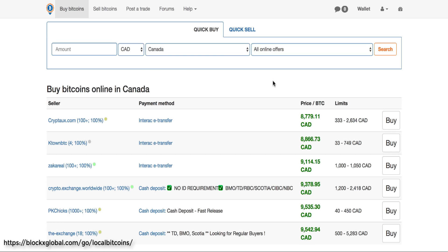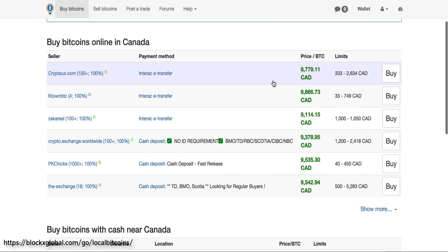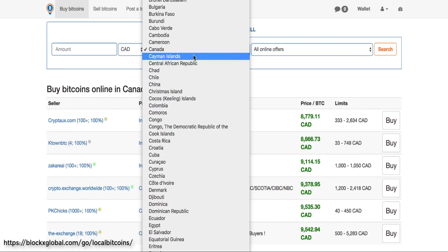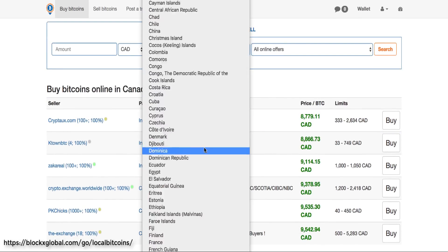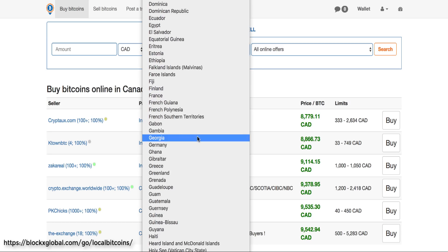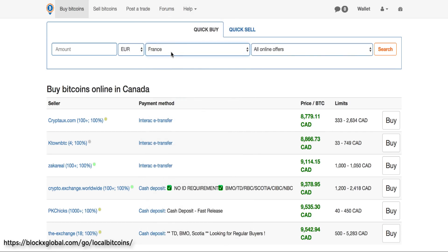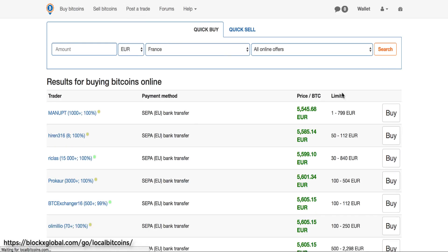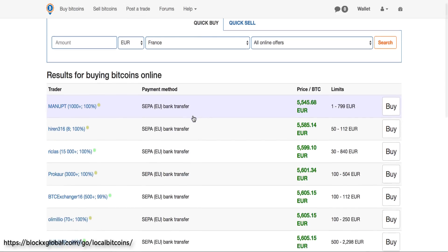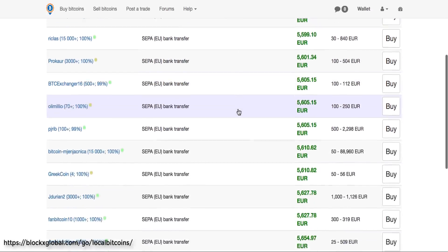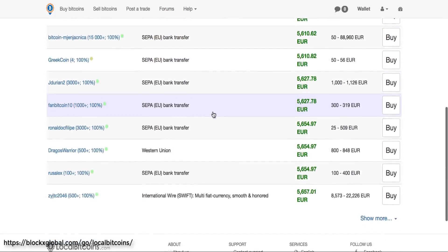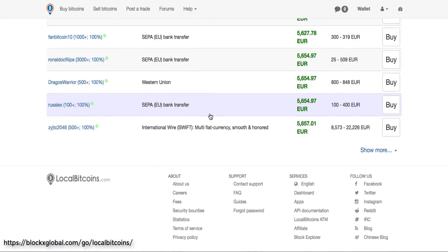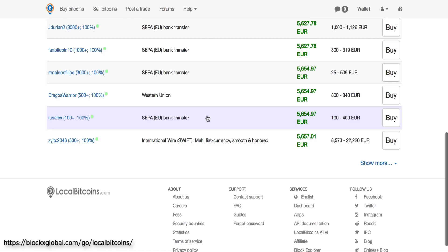If you don't, then I would encourage you to sign up on LocalBitcoins using the link below. Create your free account - this is a quick and easy way to go ahead and buy Bitcoin. Let's say you're in France. You just change the country, you can change the currency if you like. Local currency is the Euro. Click search.